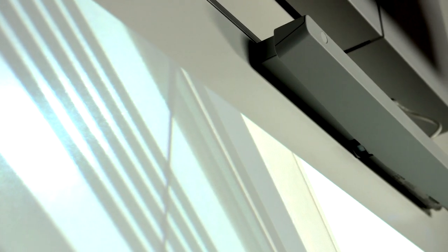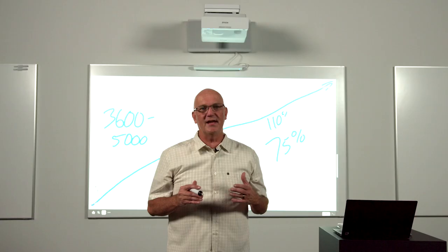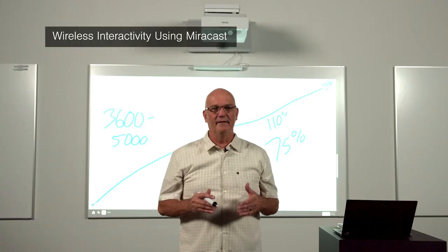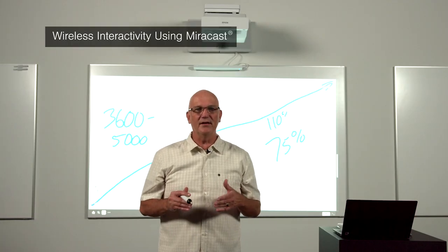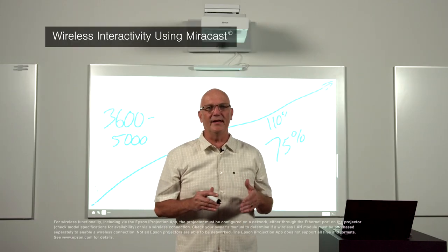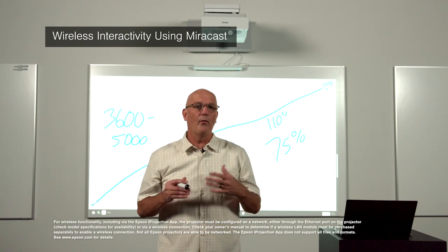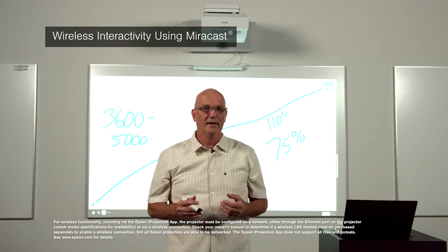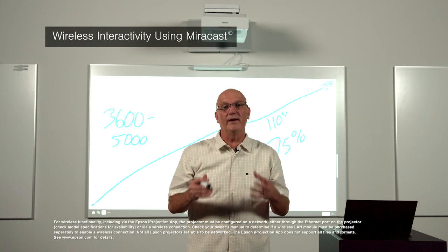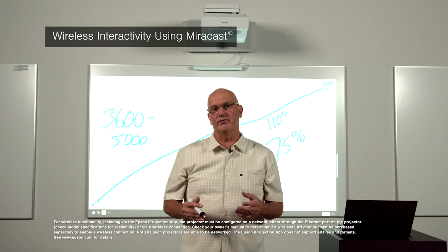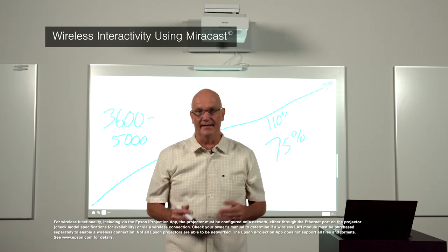This means rather than having your Windows PC tethered to the display, you can attach your PC via Miracast and still have the ability to interact with your PC content wirelessly. This allows you to move more freely about the classroom. And connecting is easy.